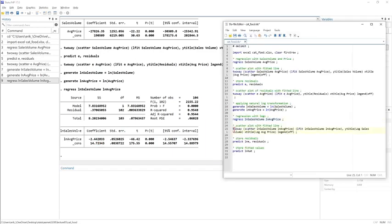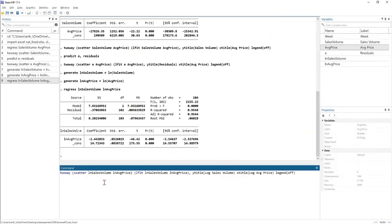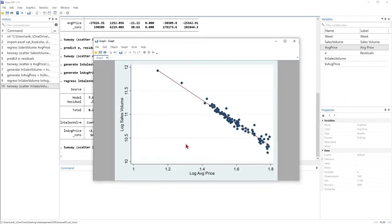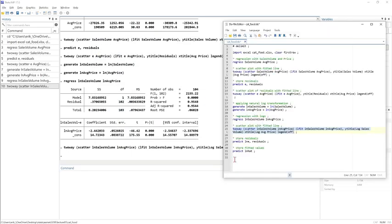If we make the scatter plot using the 'twoway' function, we plot the logarithm of sales volume versus the logarithm of average price, along with the linear fit. We can see that after transforming the two variables, the relationship is now quite linear. By visual inspection of this plot, we can say that a linear function suits this log-log model very well.